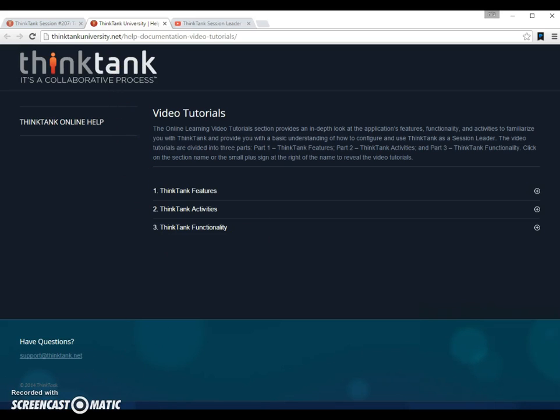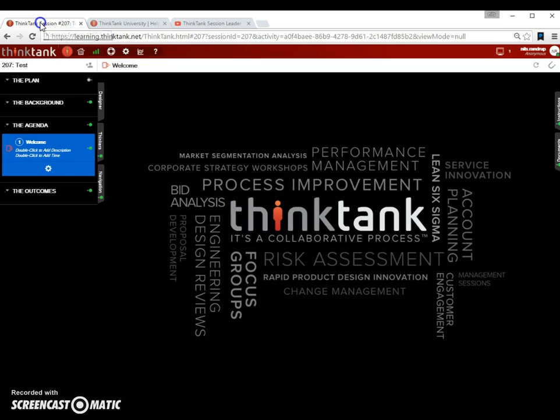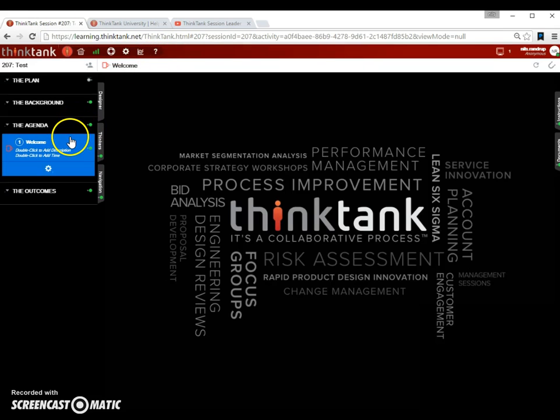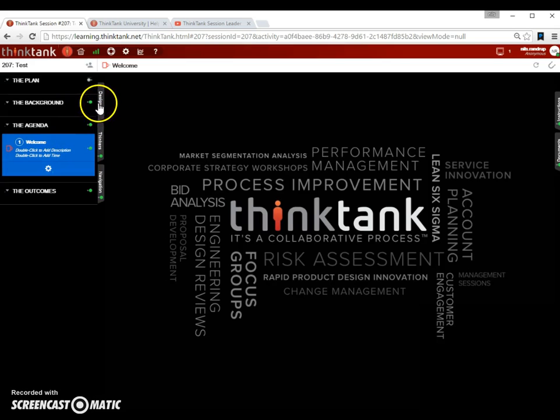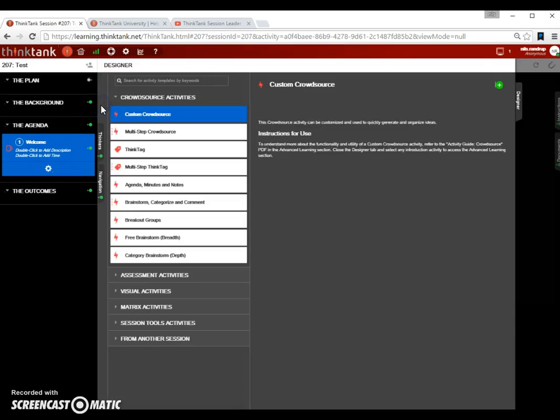But let's go back to the main screen. I'm going to switch back by pressing this button up here. Now, in order to add activities to the session, you have to enter what's called the designer tab.